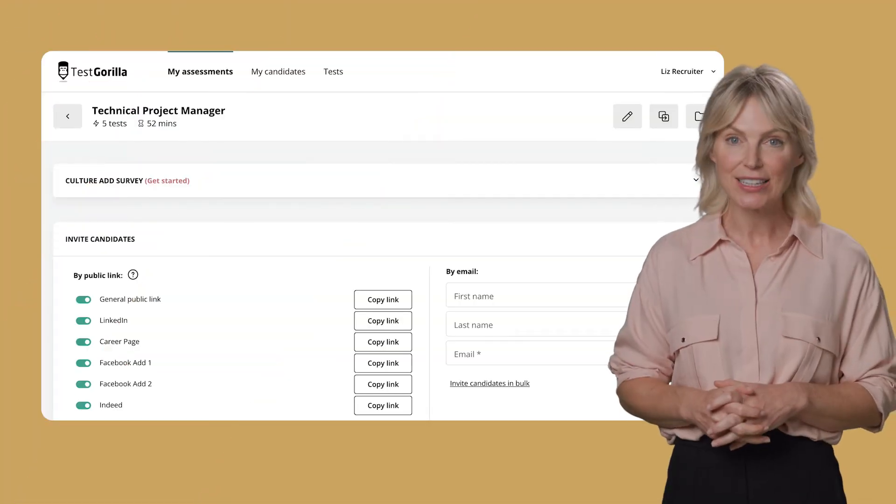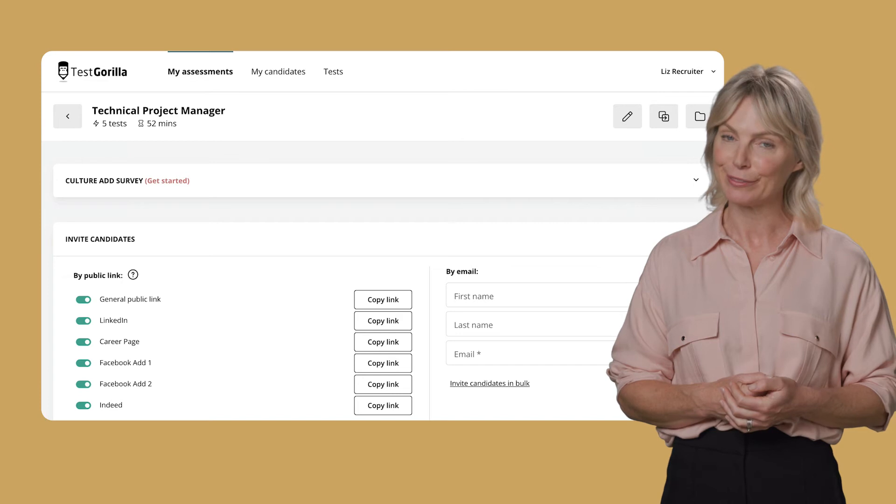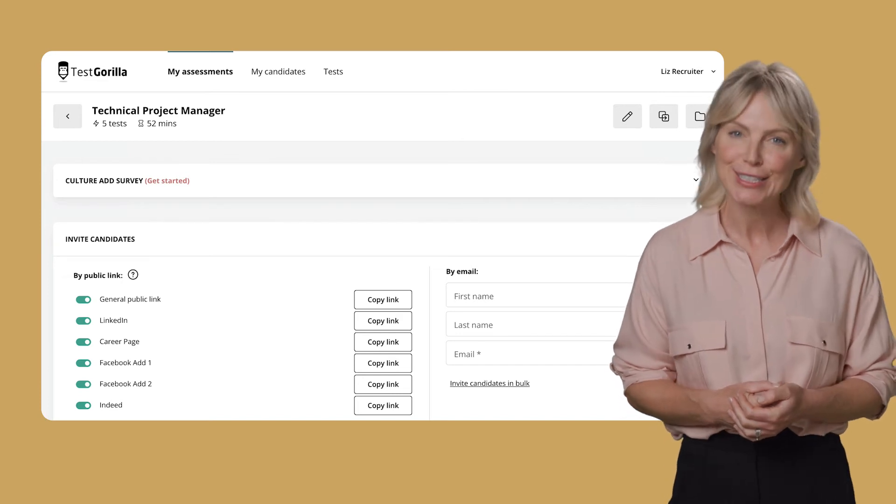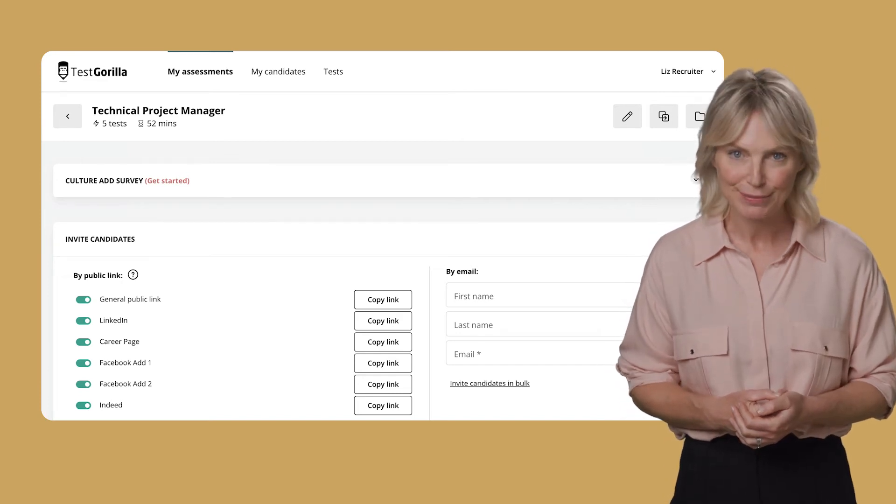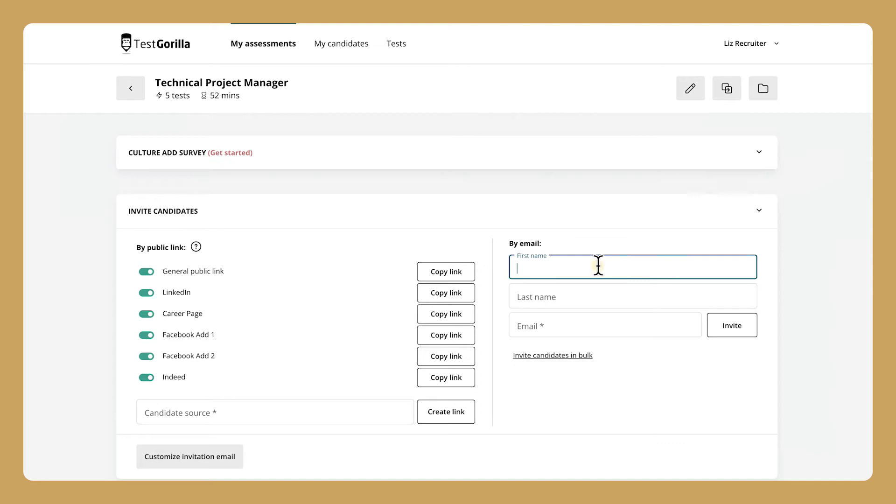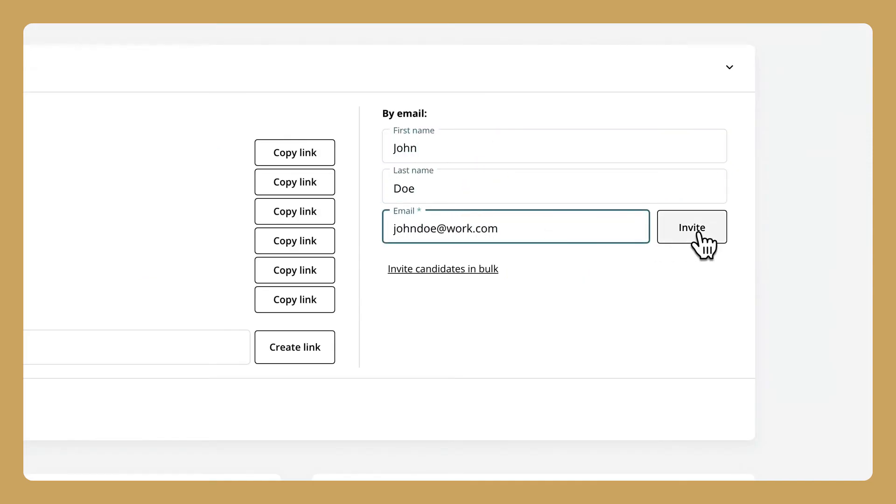If you already know the candidates you want to assess, you can invite them via email. There are two ways to do this. If you don't have a lot of candidates to invite, you can send the invitations one by one through our system. Just fill in each name and email address.